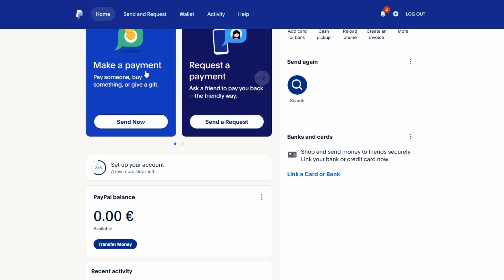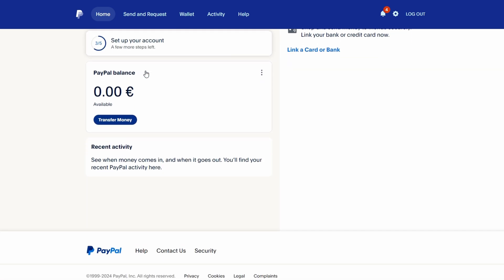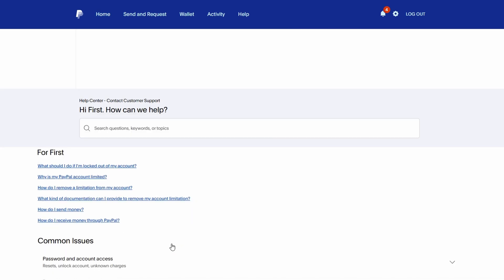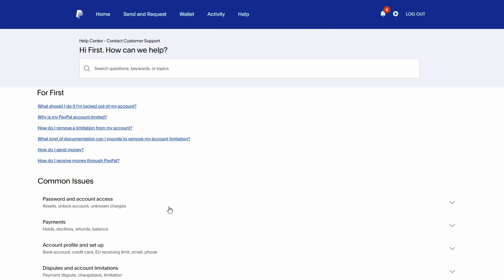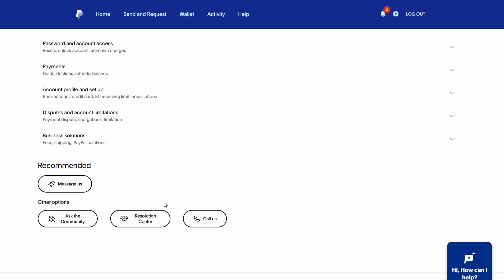If you've followed all the steps and still cannot resolve the issue, you can contact PayPal directly. Go to the Help section on PayPal's website and select Contact Us. You can either send a message or call their customer support for assistance.